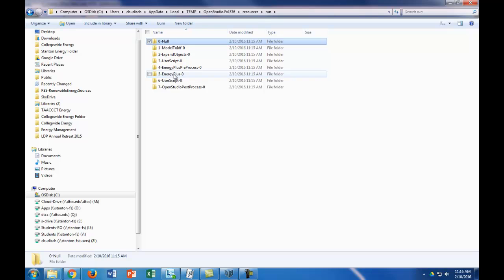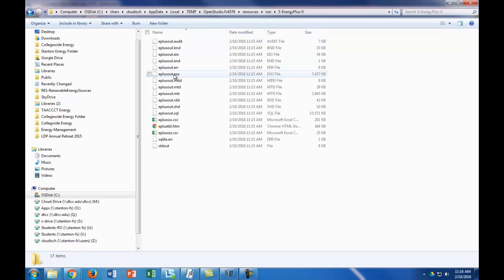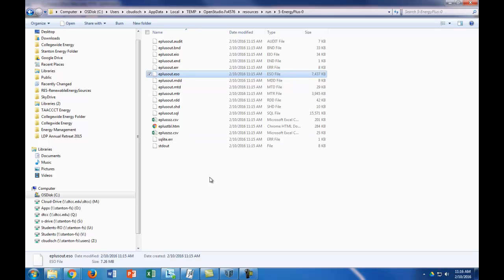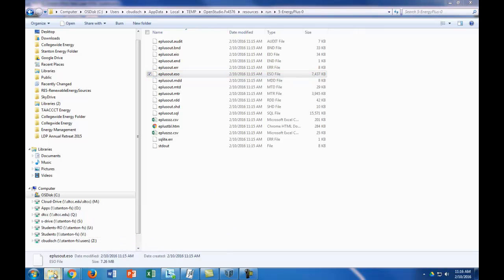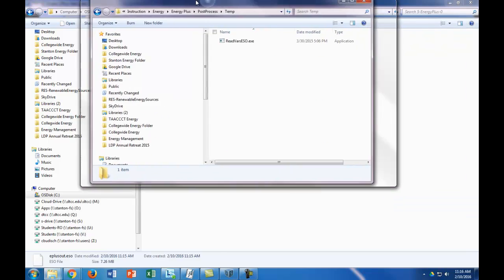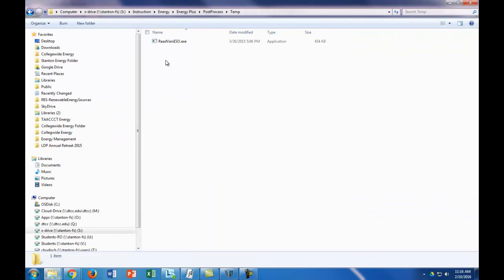Go to this EnergyPlus folder. Here is the ESO file that I need. So again, we need the read vars ESO and this ESO file, and it's really important that we copy and paste them into the same exact folder.